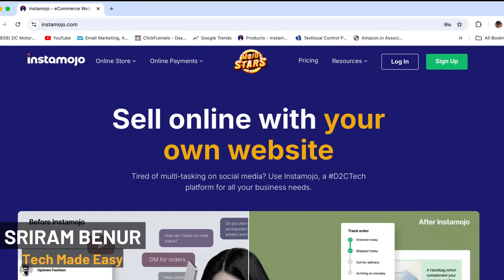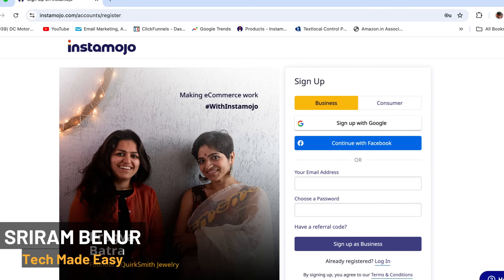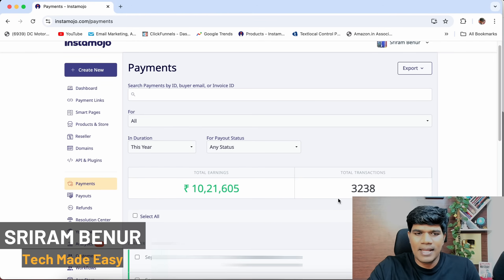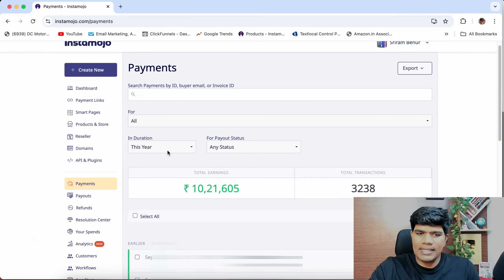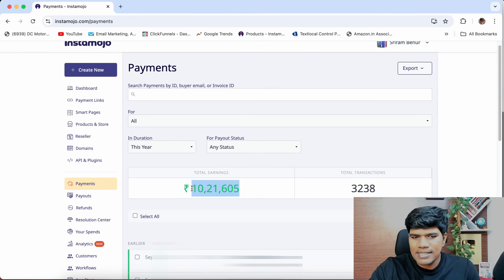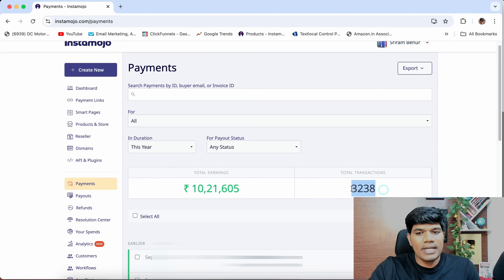Hi, I am Shriram Benoor and in this video, let's understand how to create an Instamojo account step by step so that it gets approved as well. I have been using Instamojo for a couple of years and in this year itself, I have generated revenue of about 10 lakhs through this payment gateway system with about 3000 plus transactions.